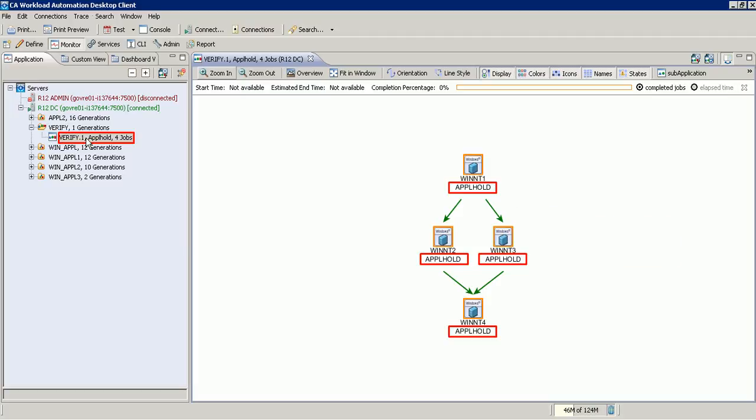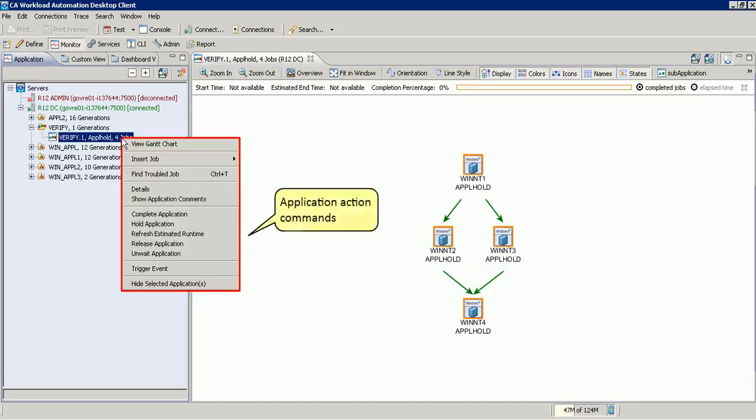Next, let us see how to control the active workload. The action commands for an application are displayed based on its state.